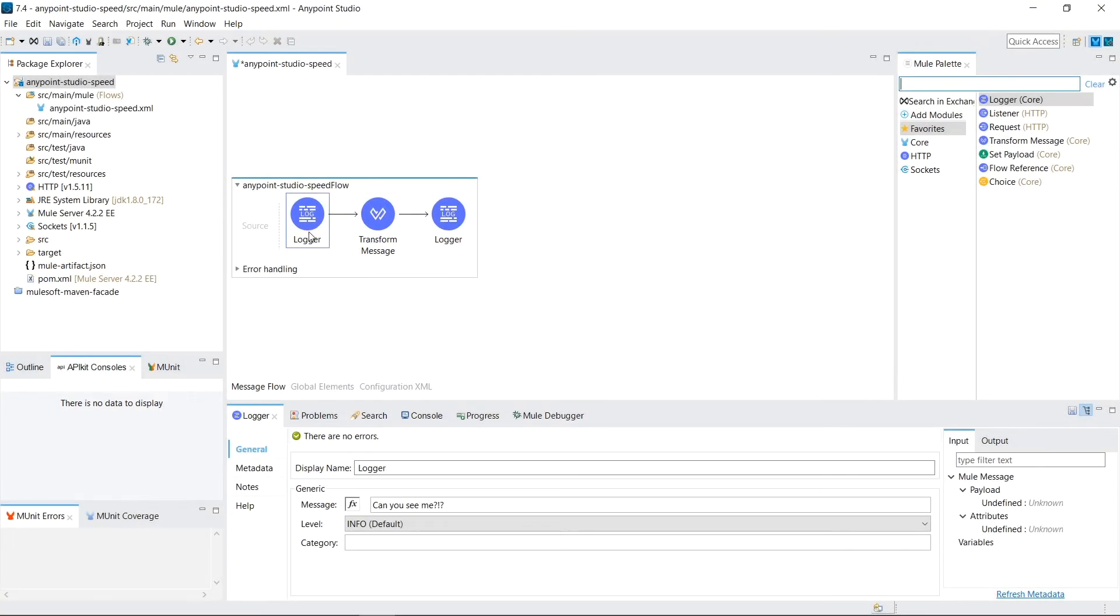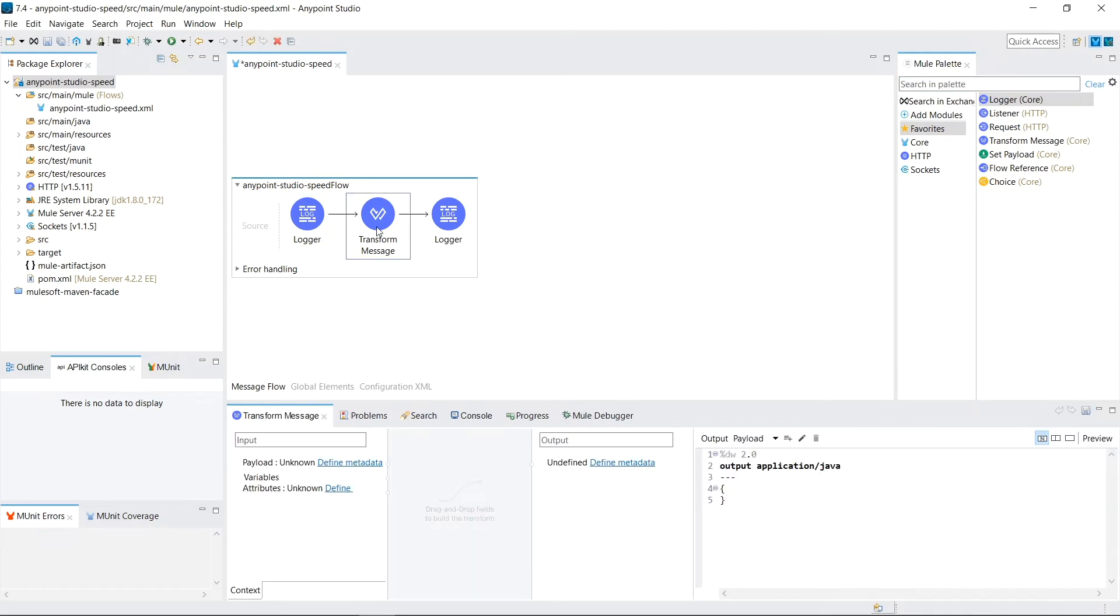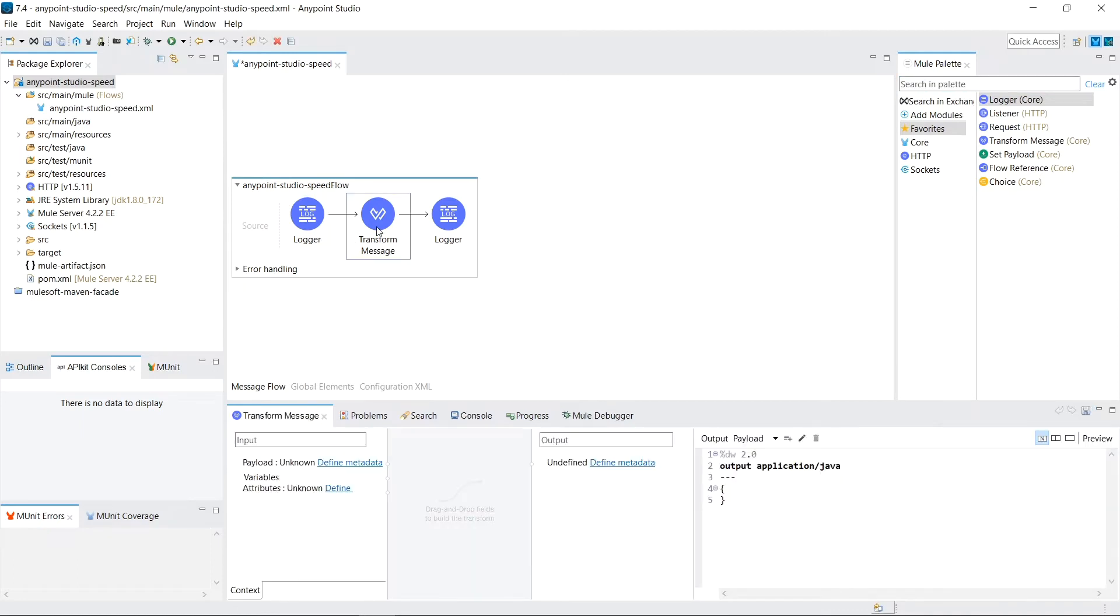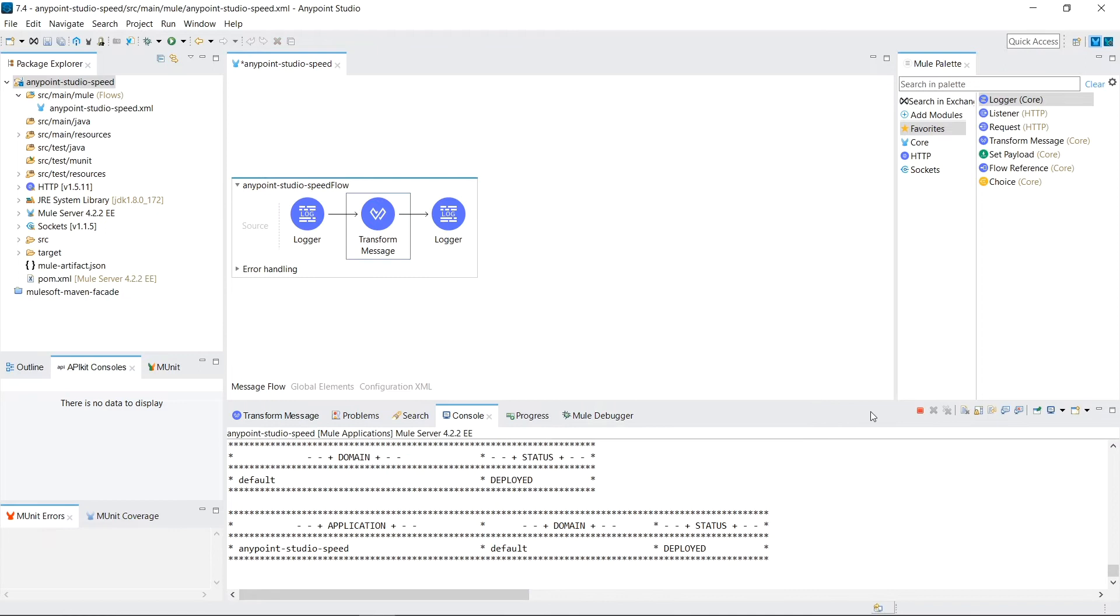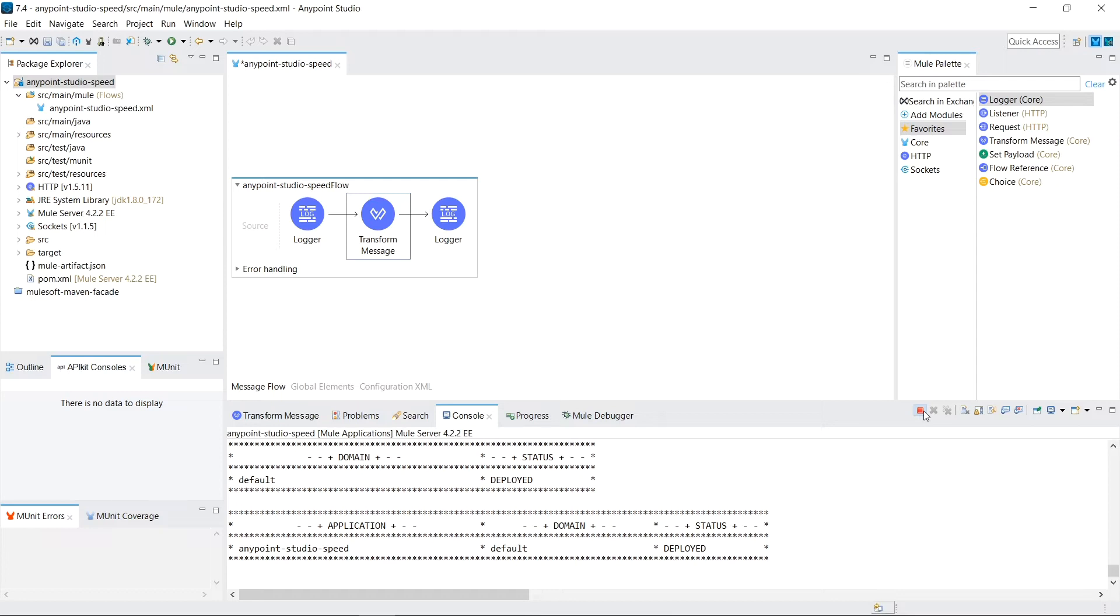If you're noticing that some of the response time is a little bit delayed when you're clicking around from component to component, double check that your server's not started. I recommend that if you don't plan on testing your application anytime soon, do not do your normal coding while the server is running. Valuable memory is being tied up that could be better used for the responsiveness of Anypoint Studio.